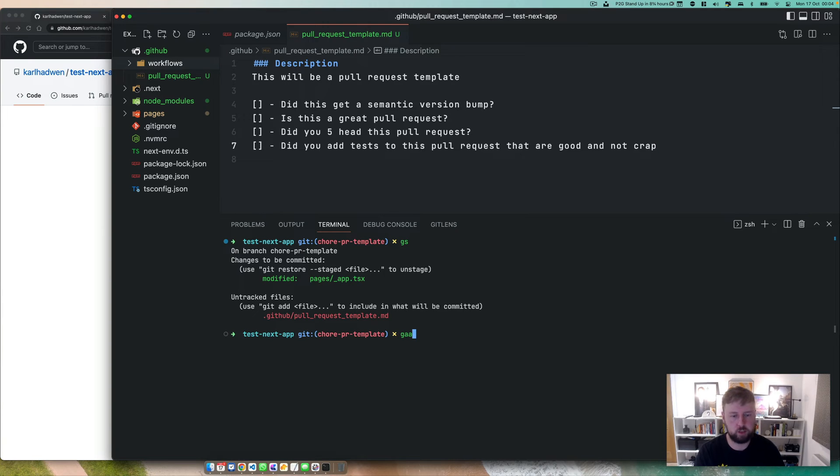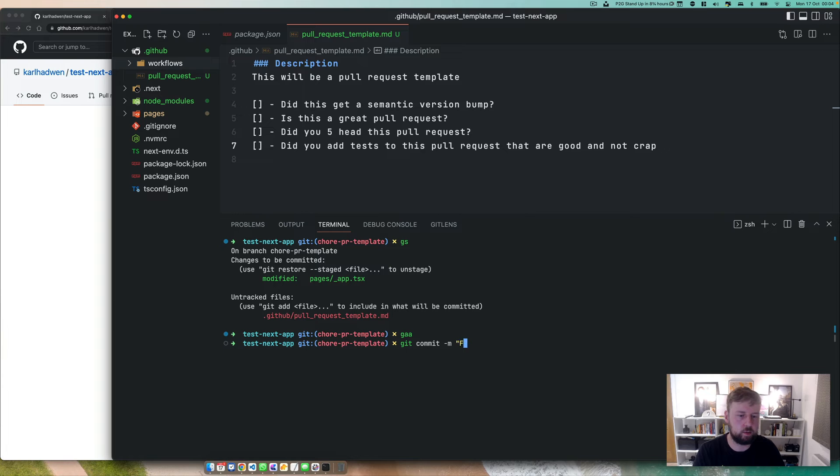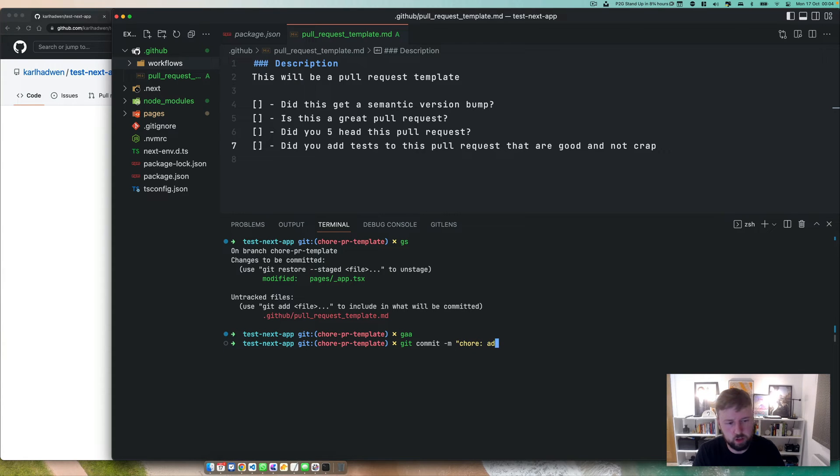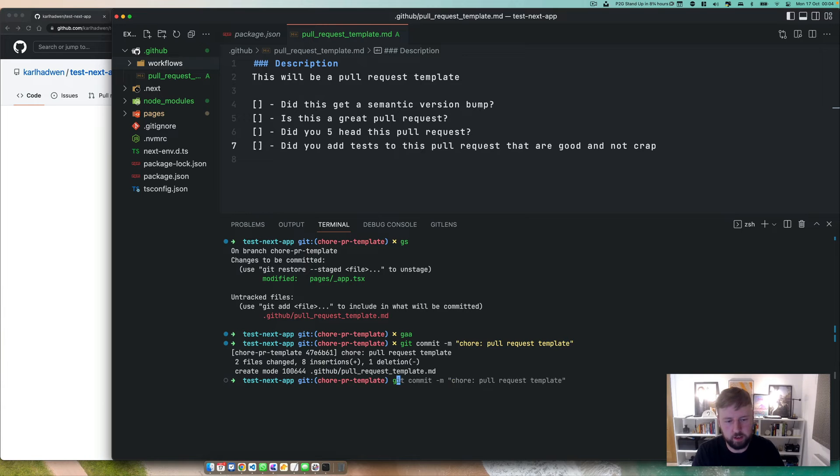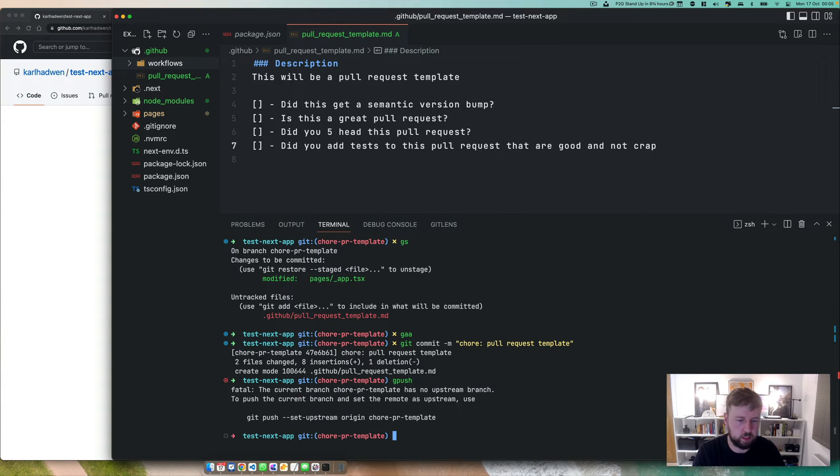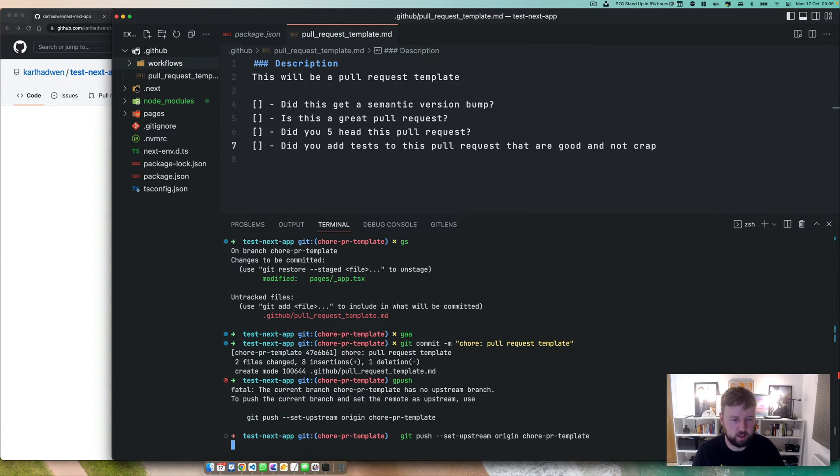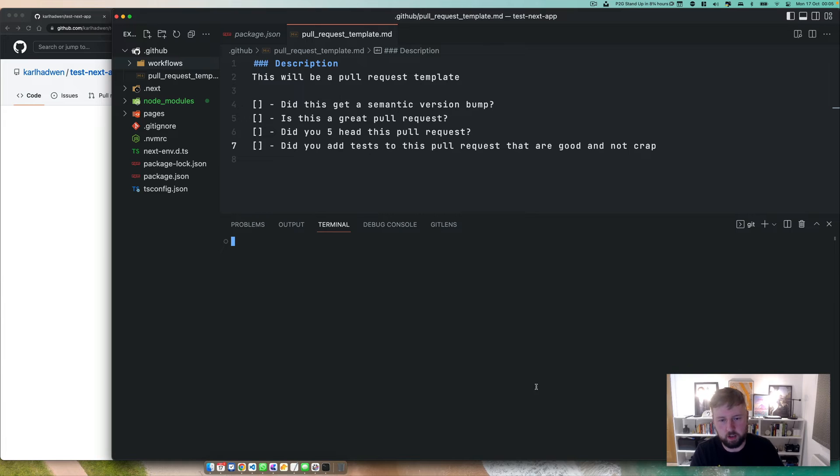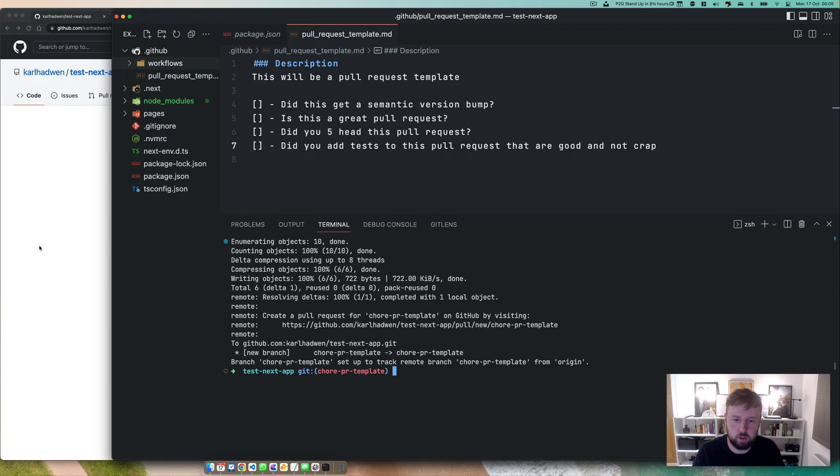Let's commit here. We'll say it's not feature, actually, it's chore. Pull request template. We'll add that. We'll do a git push. Oh, we need to set the upstream branch. Cool. Let's set it. Right. So now we have a pull request.